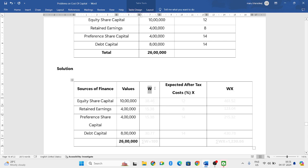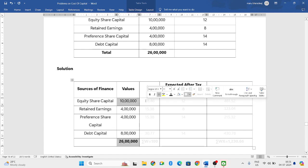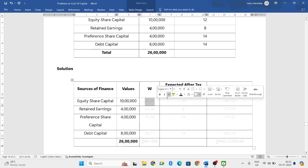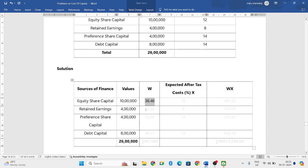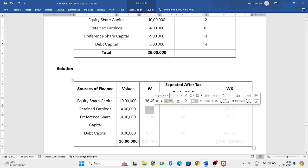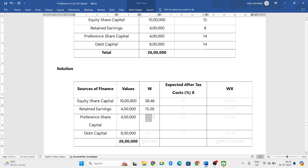Now W stands for weights. We need to find the weights. For that, you have to divide each source by its total. So 10 lakh divided by 26 lakh into 100. If you do, you will get 38.46. Then 4 lakh divided by 26 lakh into 100. If you do, you will get 15.38.